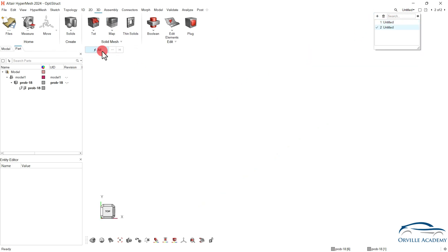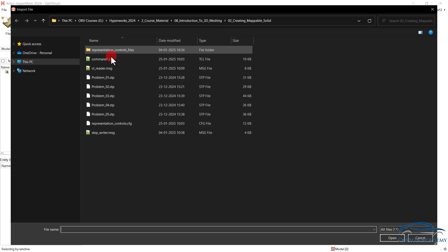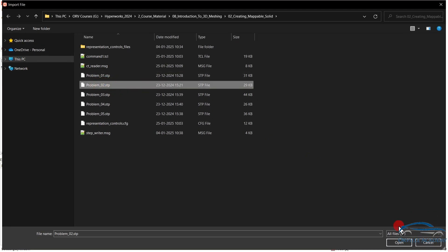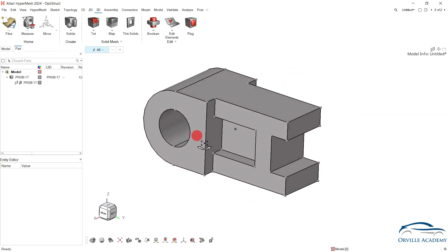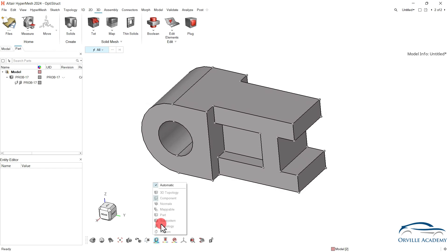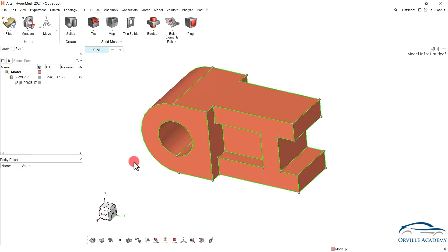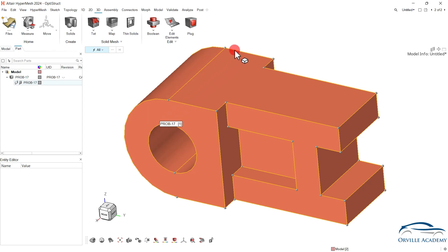Let us go for a new page. Go for File, go for Import, and go for geometry model. Let us go with the problem02.stp file. As long as you do it by yourself things will change. Now let us try to understand this particular solid. Whenever I see a solid, since I have worked multiple times I can see separate features. For you it might be a little bit difficult, but as you practice you will get a grip of it. As of now you can see this particular cylindrical portion. This portion is going to be challenging since usually this kind of faces are mappable in only one direction.